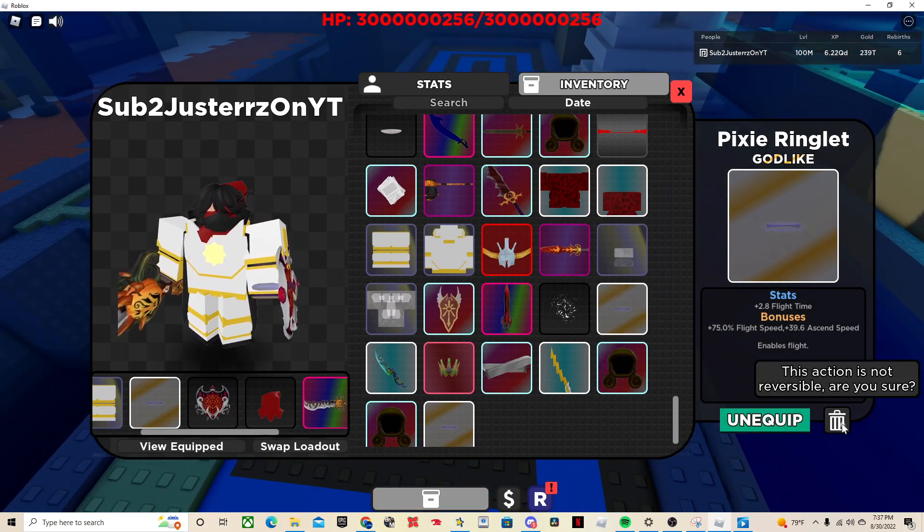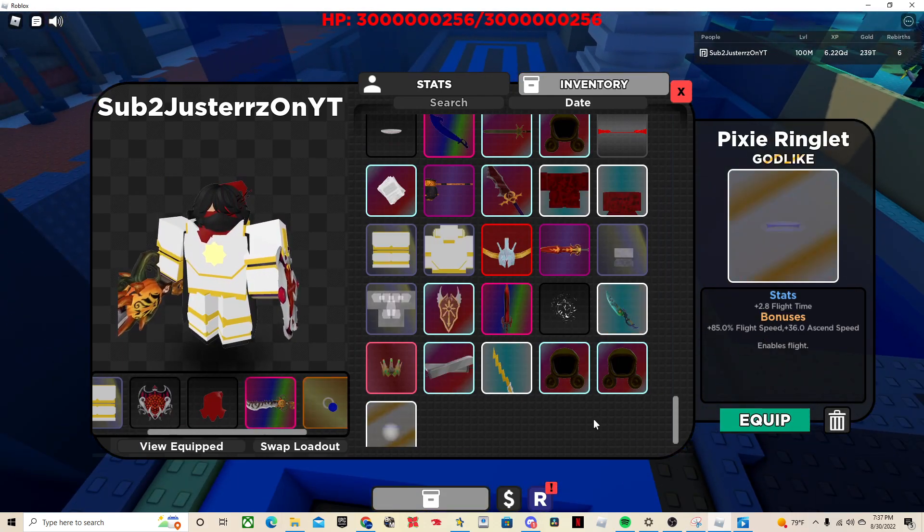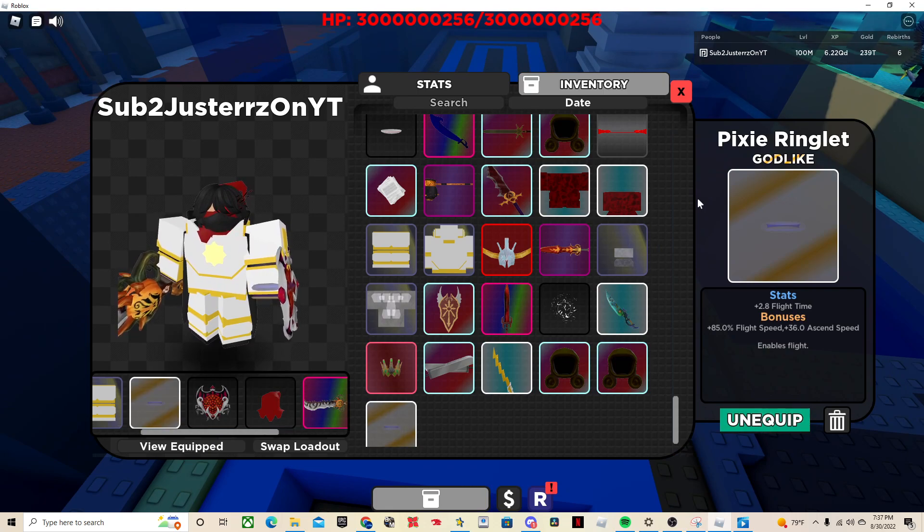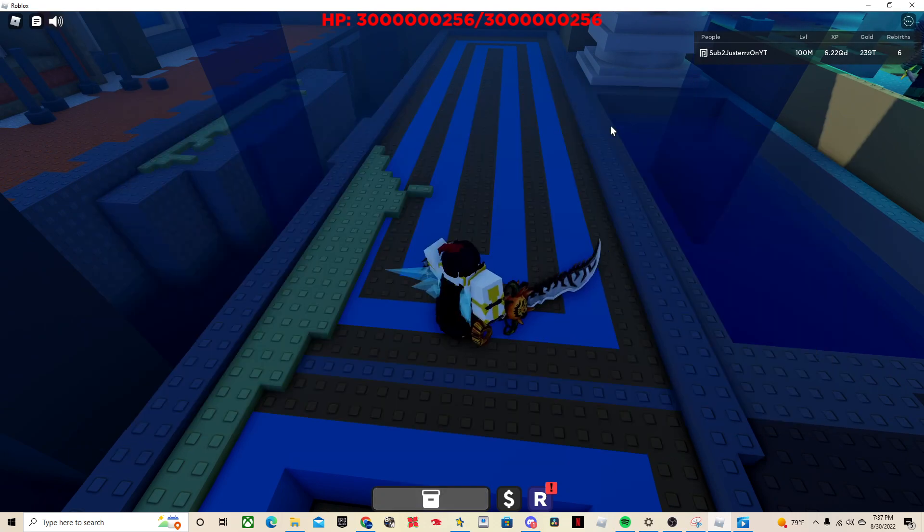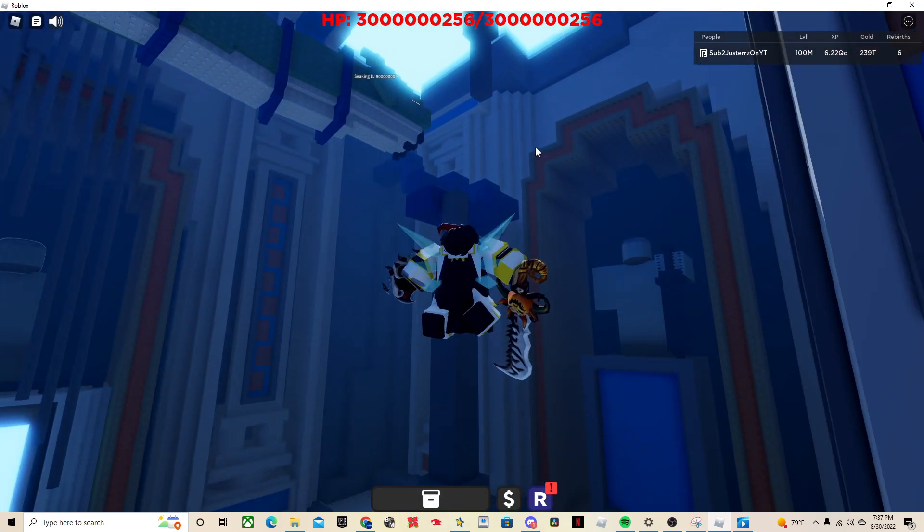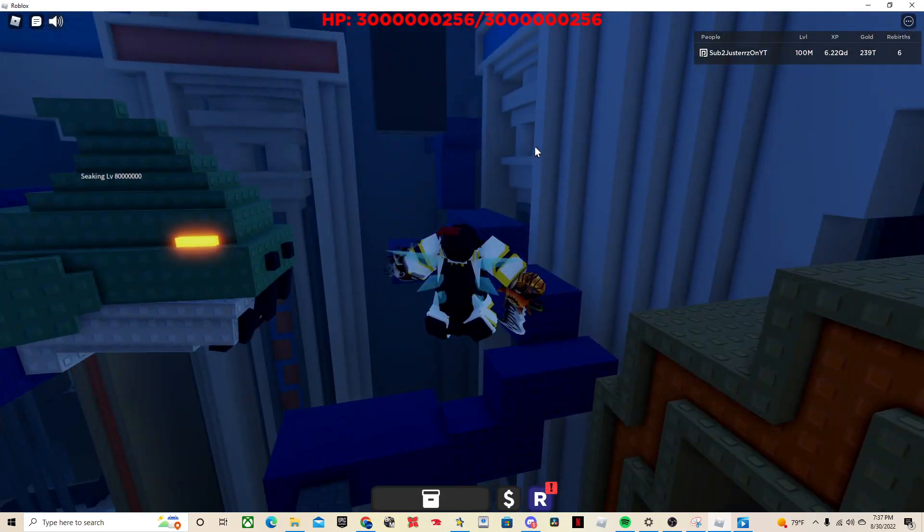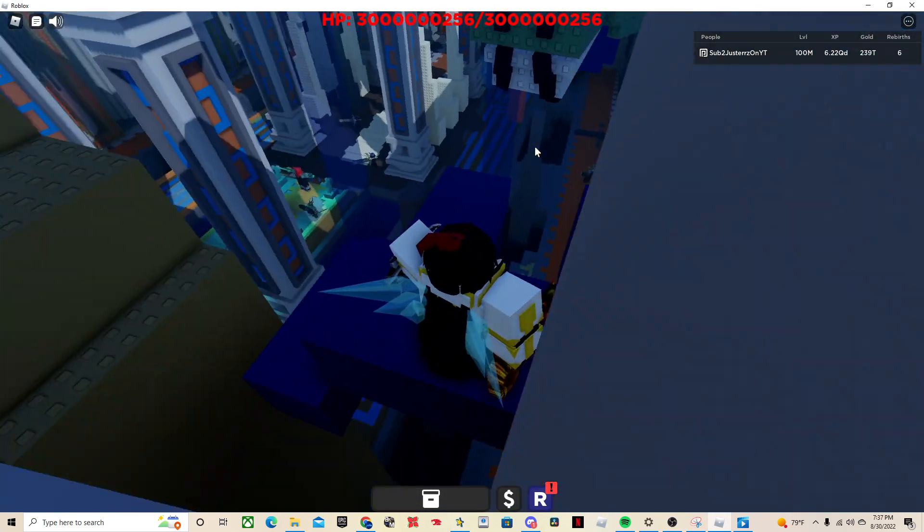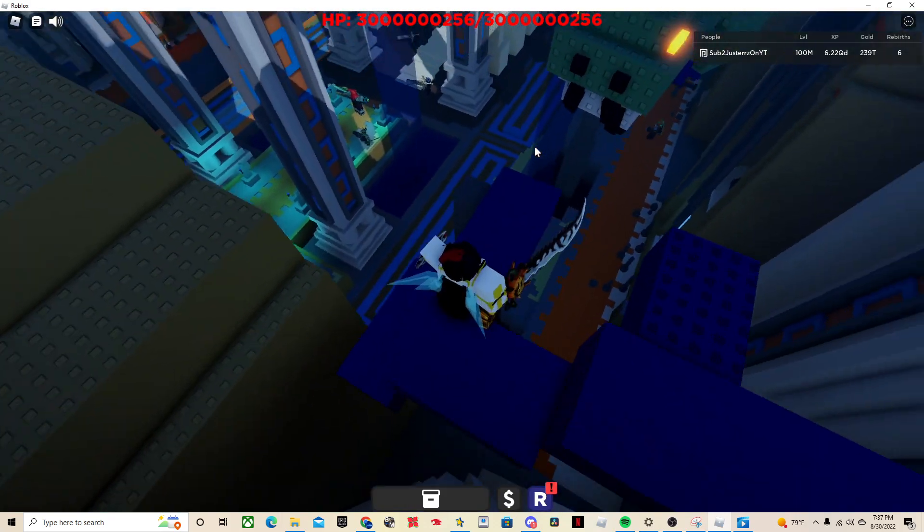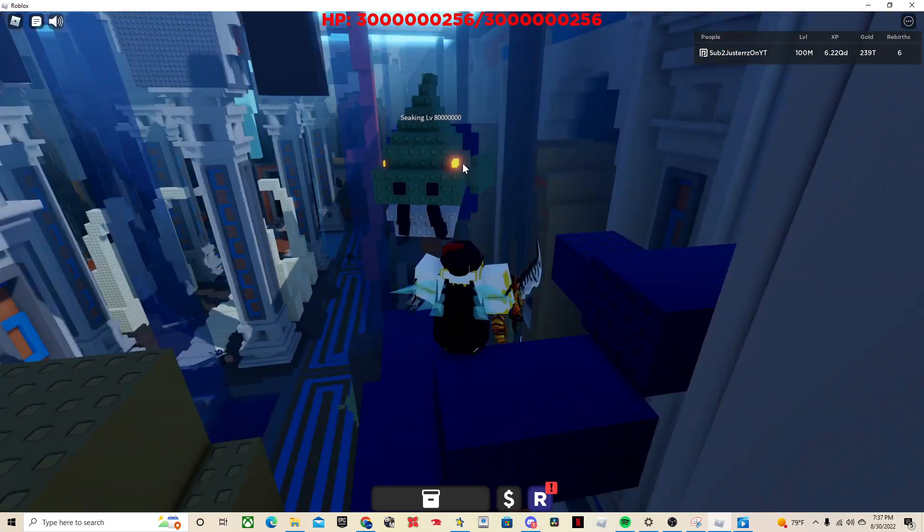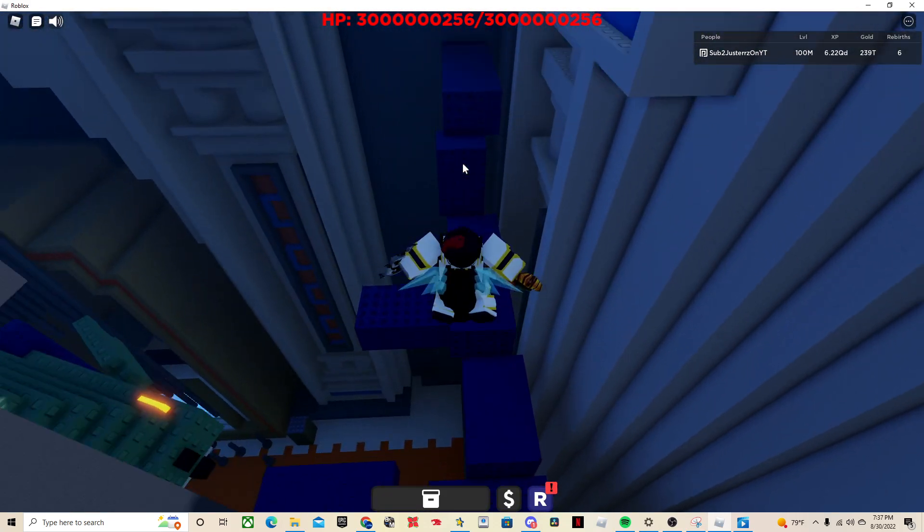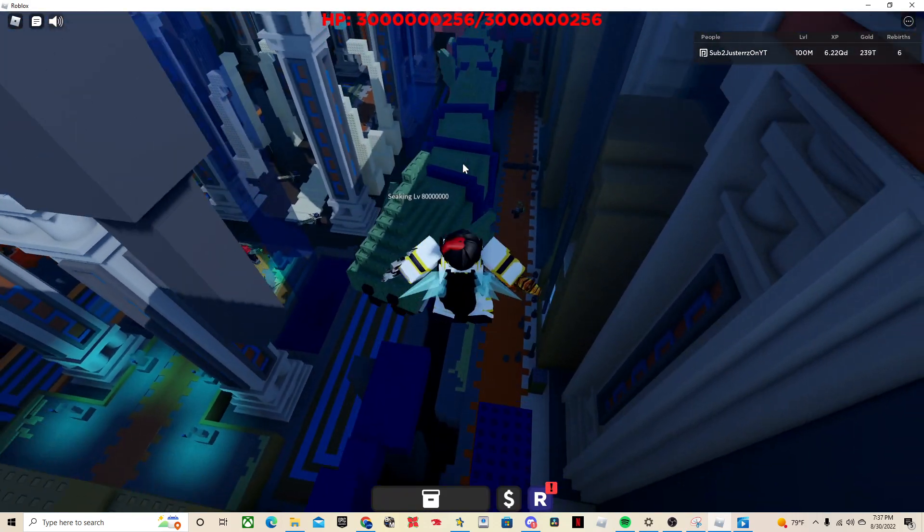But yeah, actually that ring is probably my new best one to be honest. Alright, so those are all the four super bosses. Not, this one is definitely the hardest. So yeah, those are all the locations.